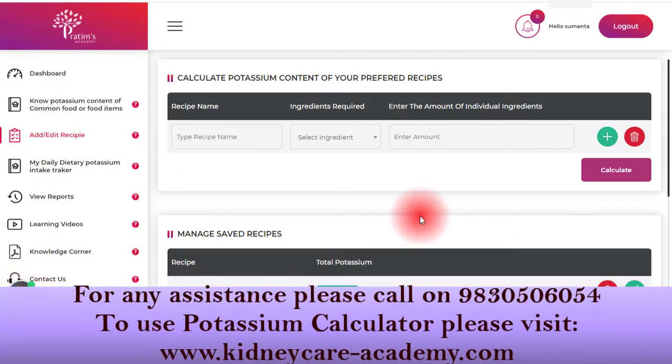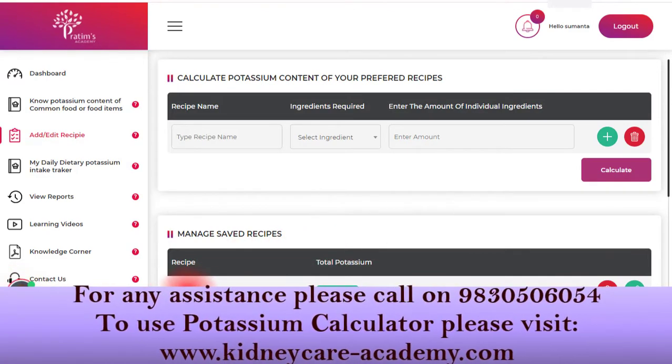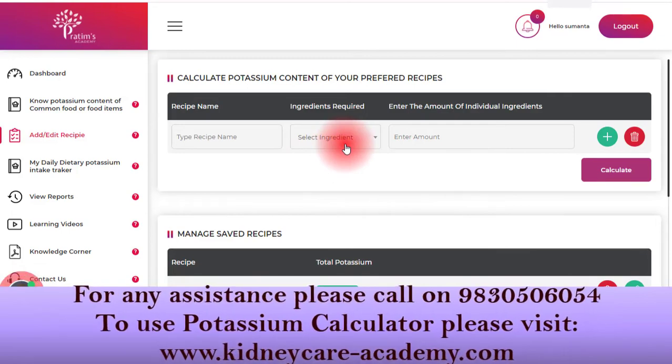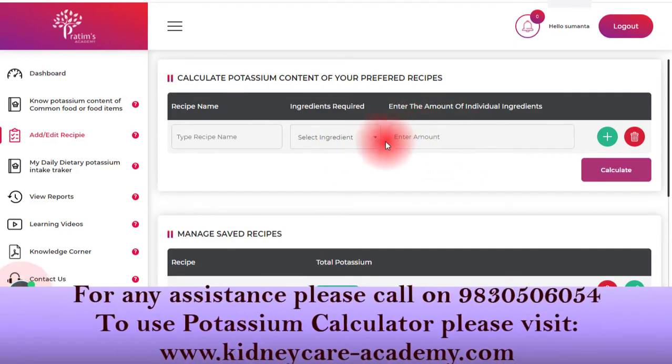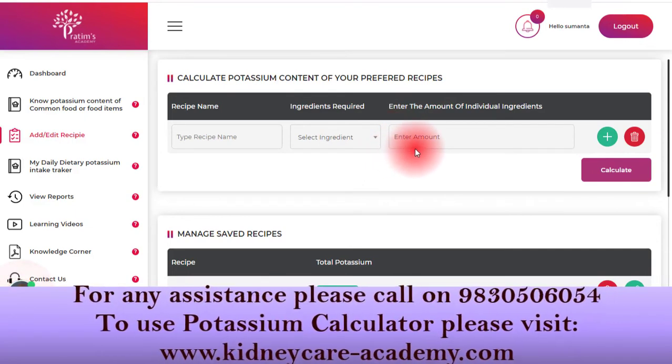Remember, it is very important to know the exact amount of all the ingredients in any recipe, because potassium value depends on the quantity of each food or ingredient.